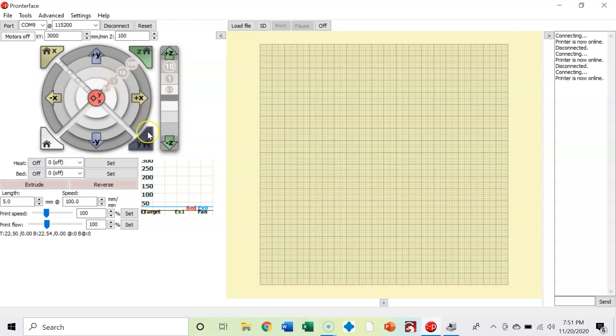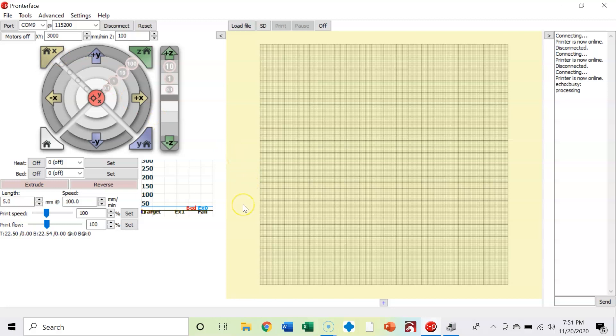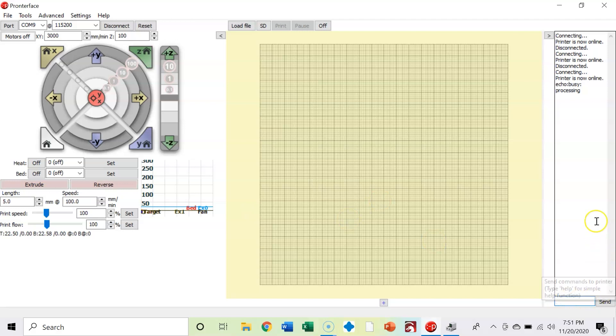And so you can also home your axes. There's all sorts of different things you can do from Pronterface. You can use G-code commands directly down here, which is what you would do if you were going to calibrate your 3D printer.